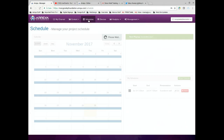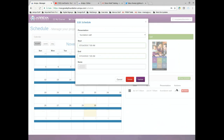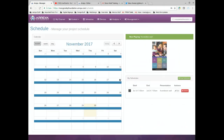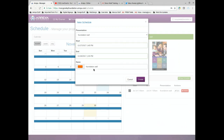Jumping to schedules — currently we're running one schedule all the time. If you create another presentation, you click the edit button, and right now we're running a presentation called 'Foundation Wall.' If you had another presentation, you'd click down, select it, hit update, and all screens would instantly switch. You can also set a start and end time — so for your gala event you could have a different presentation set to run and pre-schedule it ahead of time.